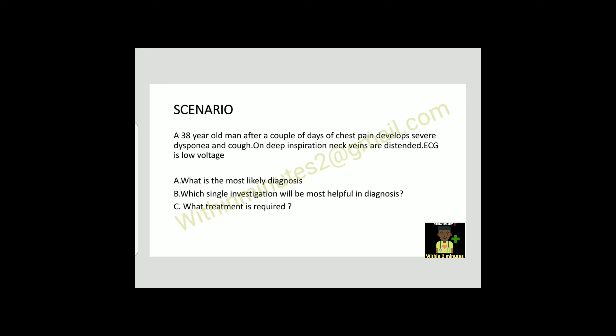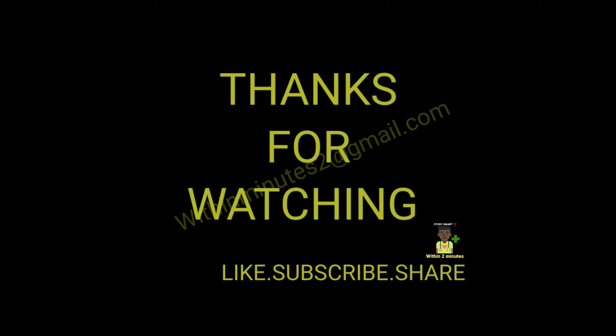Scenario: A 38-year-old male after a couple of days of chest pain developed dyspnea and cough on deep inspiration. Neck veins are distended and ECG shows low voltage.